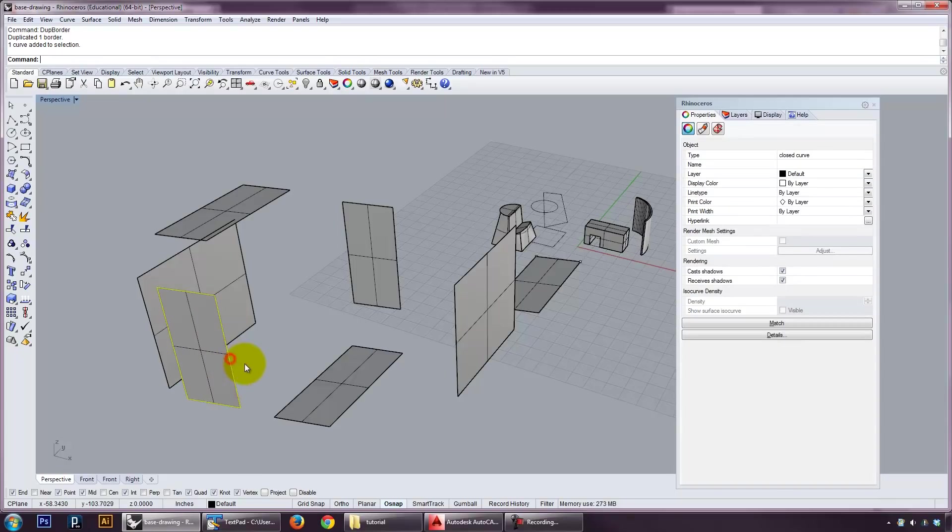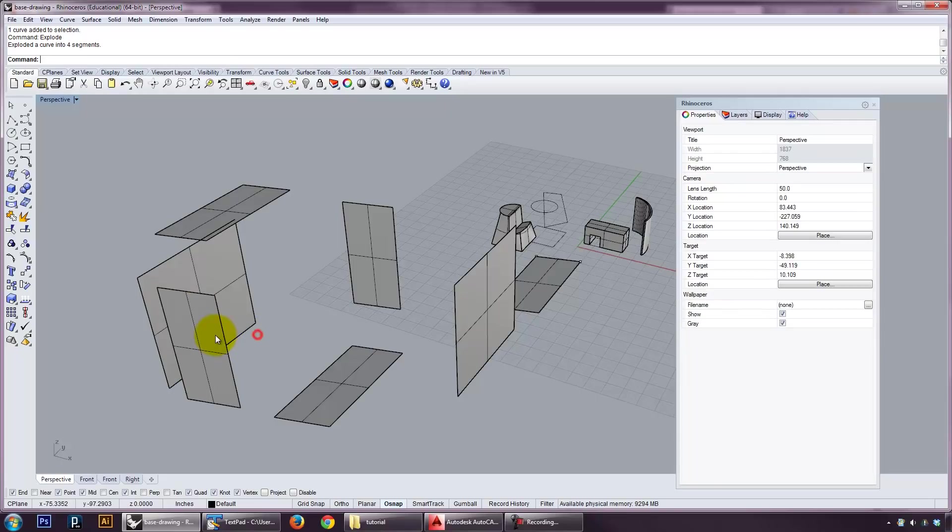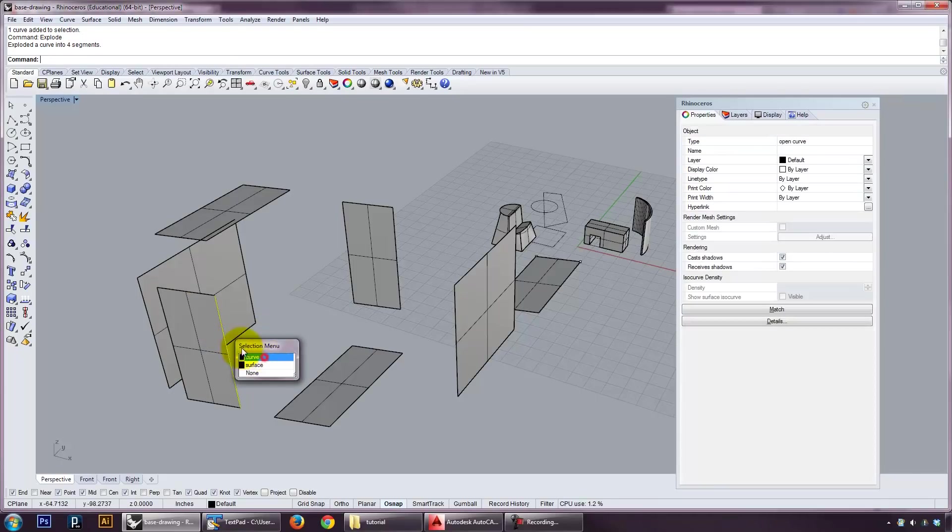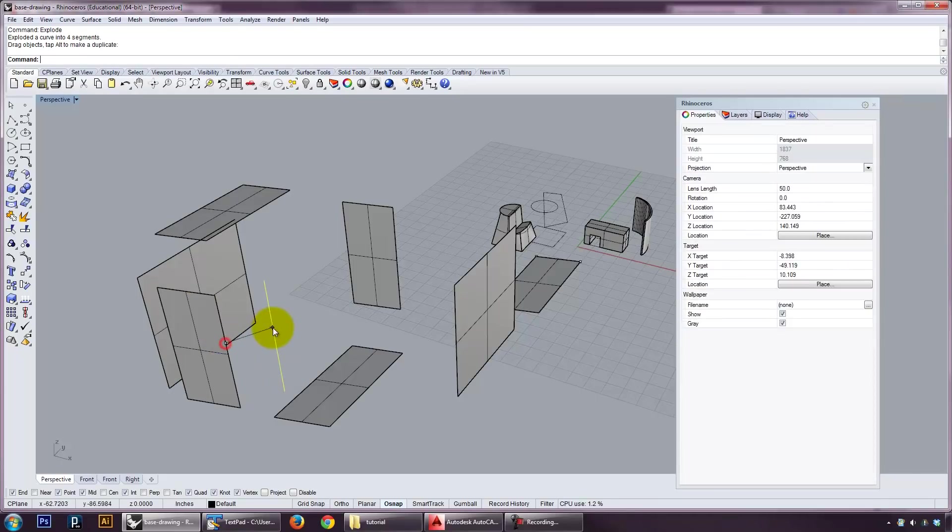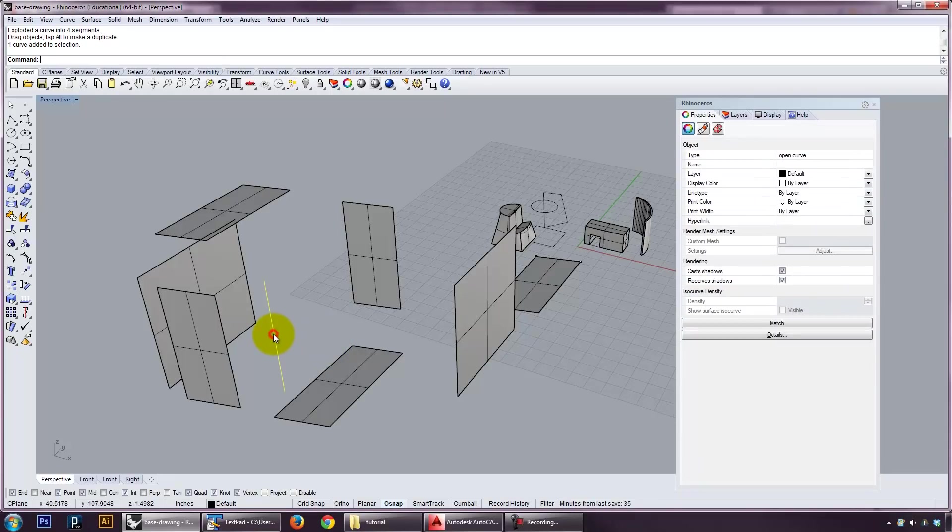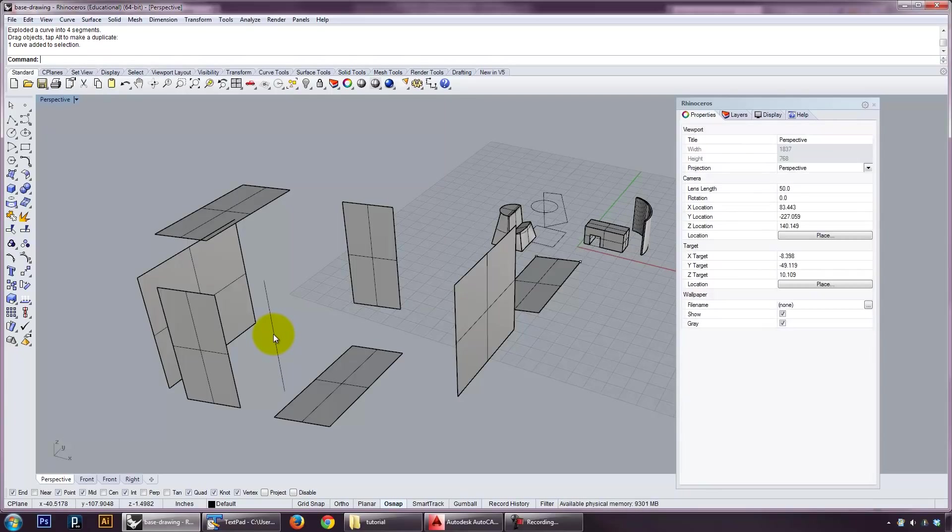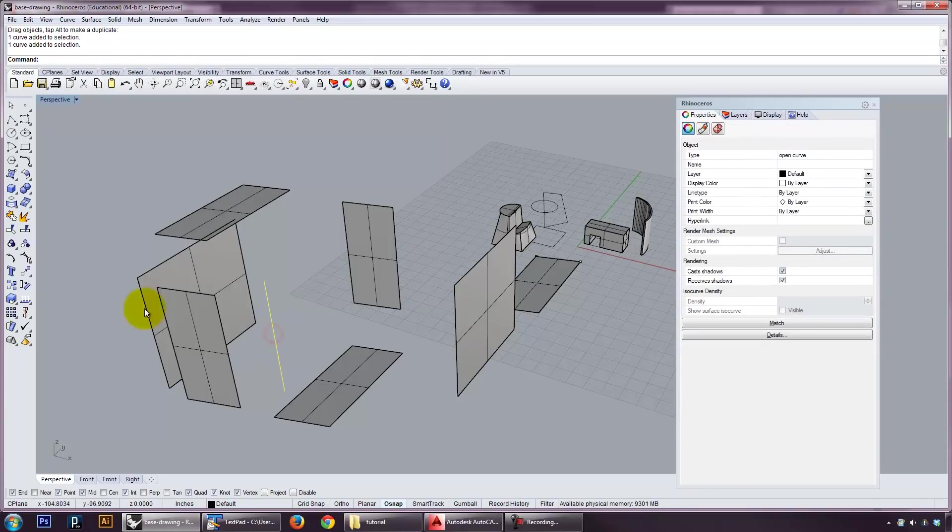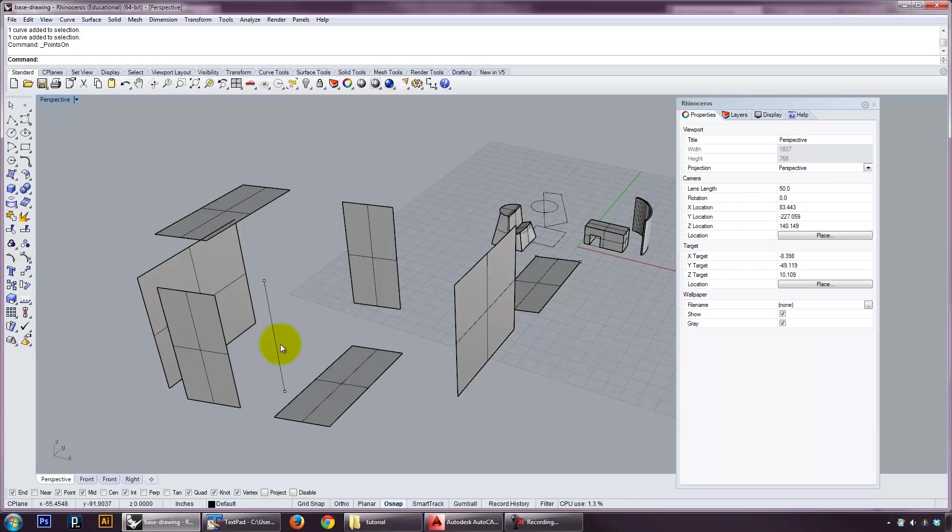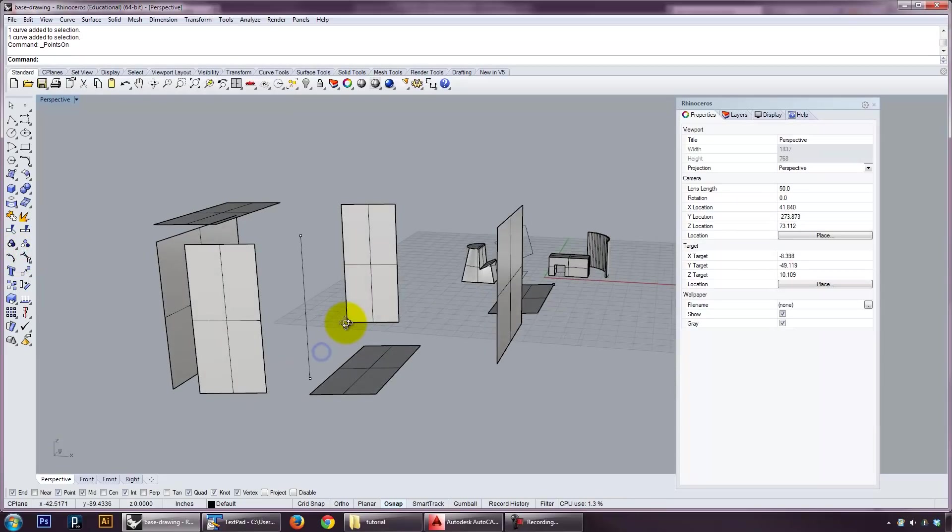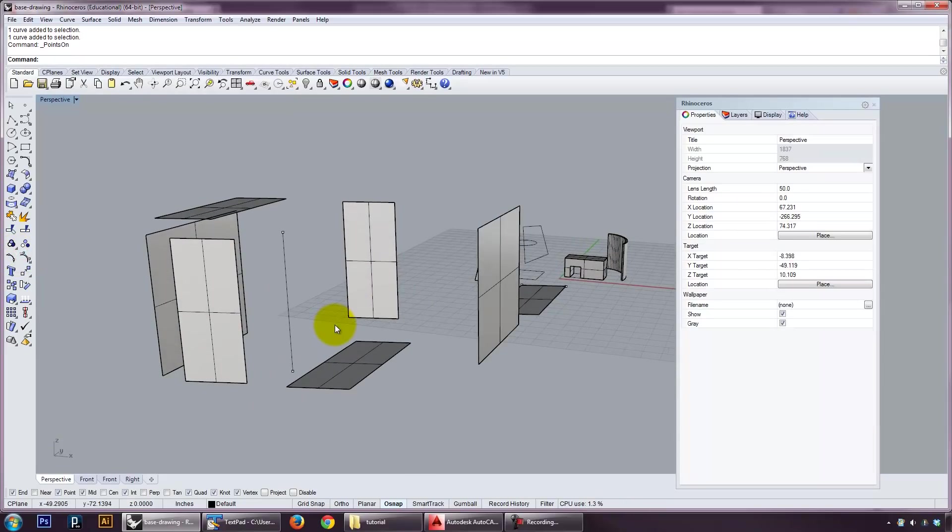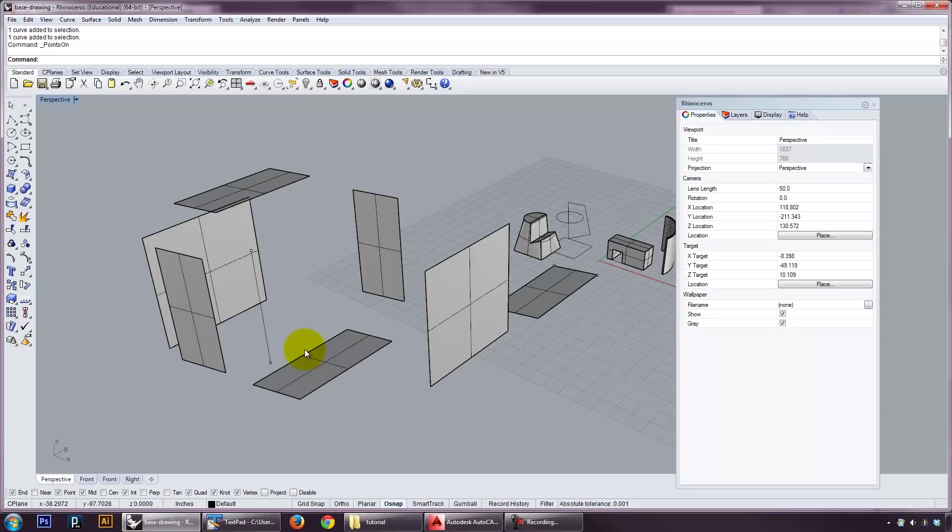If I explode the edge, I get the curves or the lines it's made out of. And if I have a line, I can get the points that are on the end of that line.